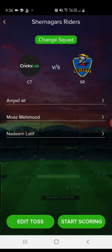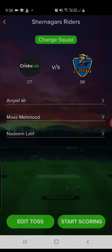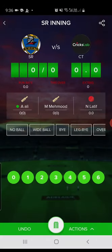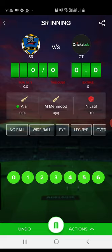After squad selection, select the striker, non-striker, and bowler, then tap on Start Scoring. Now we are on the scoring screen from where you can perform all the operations for a match. You can see bowling, batting, runs, wickets, extras, and all other options needed to score a match.